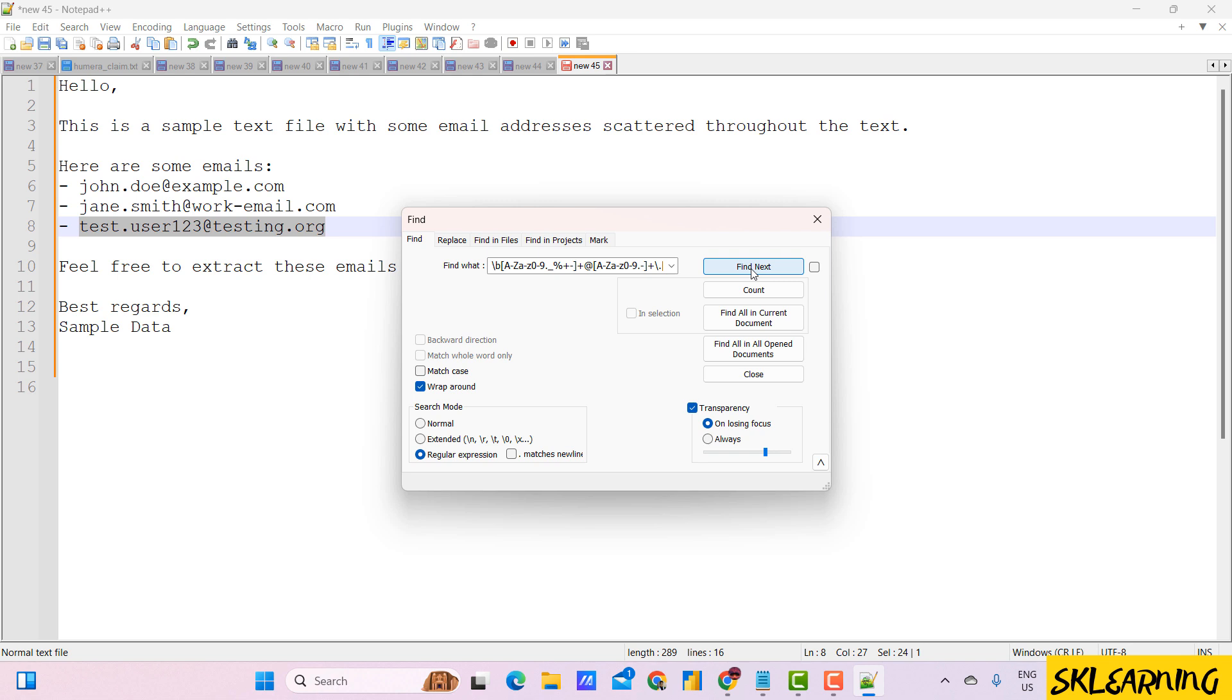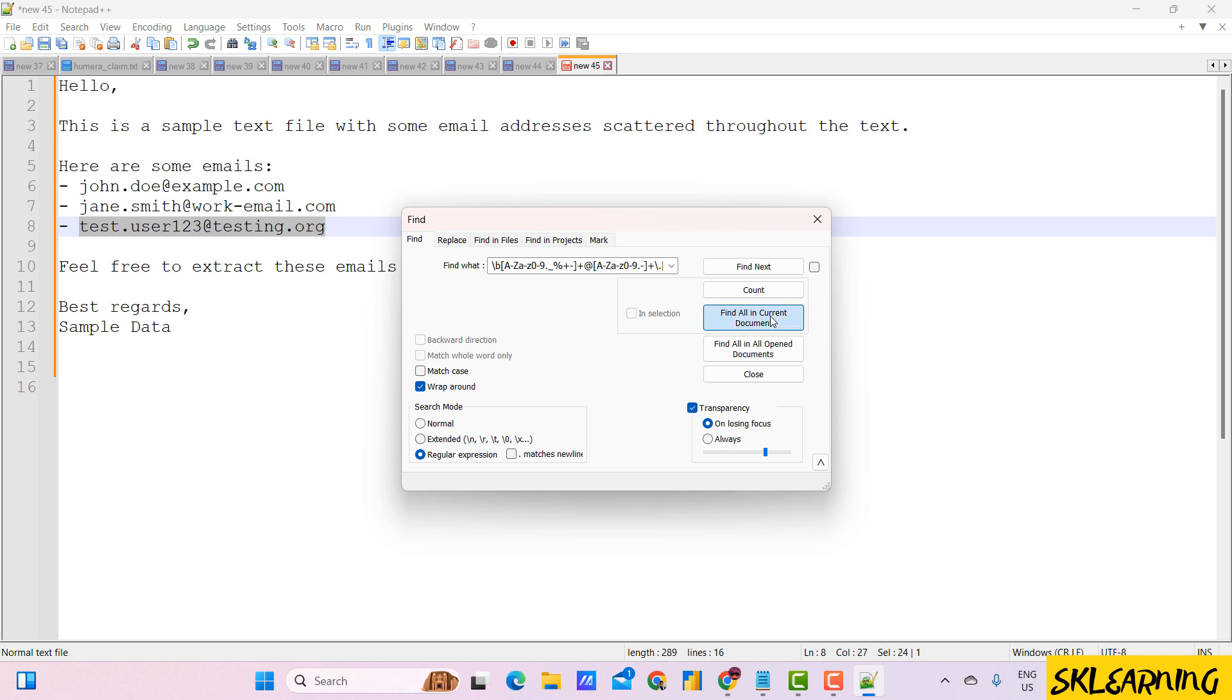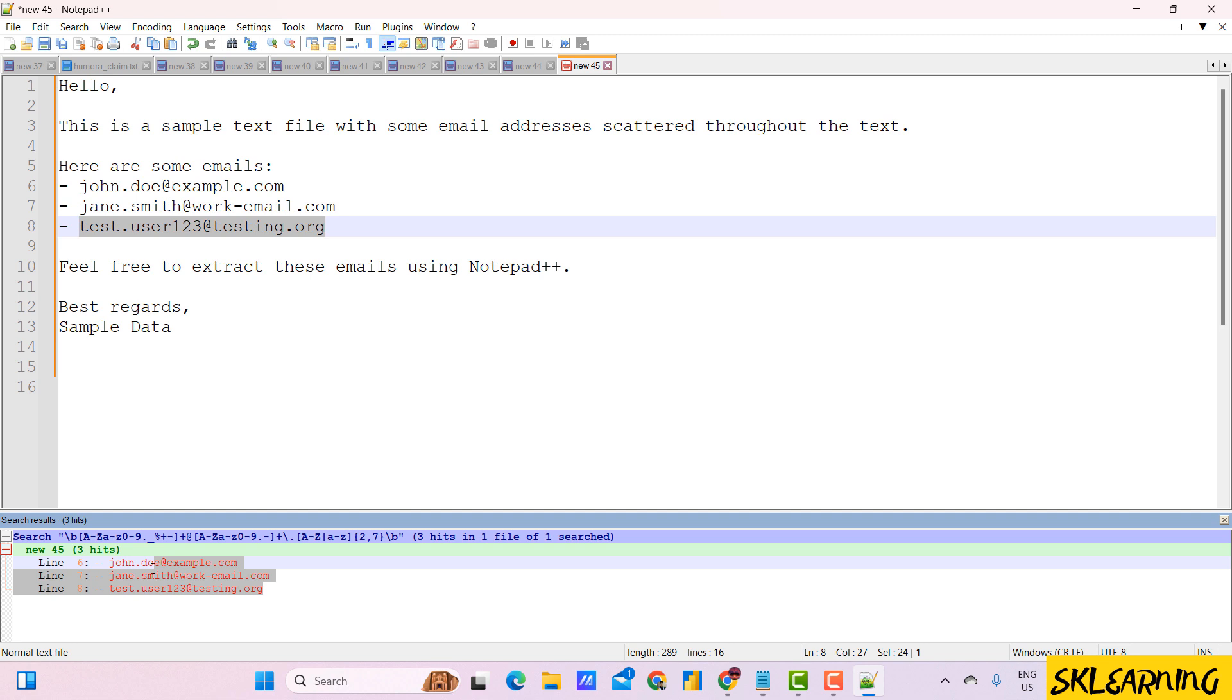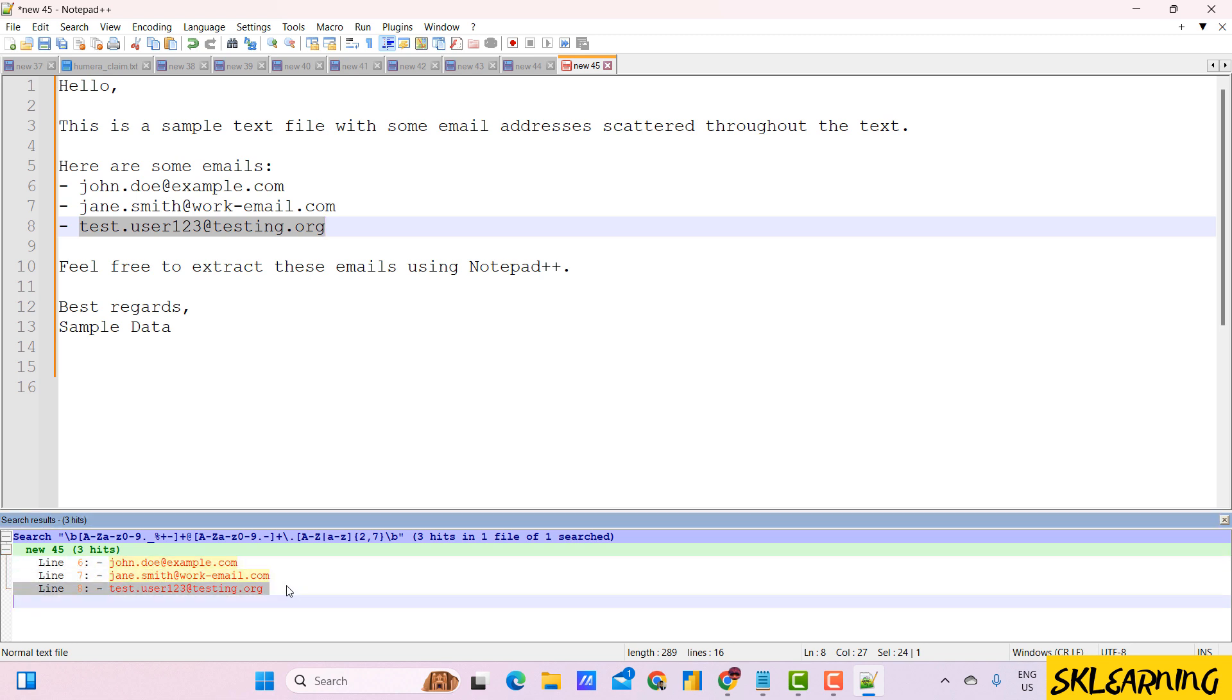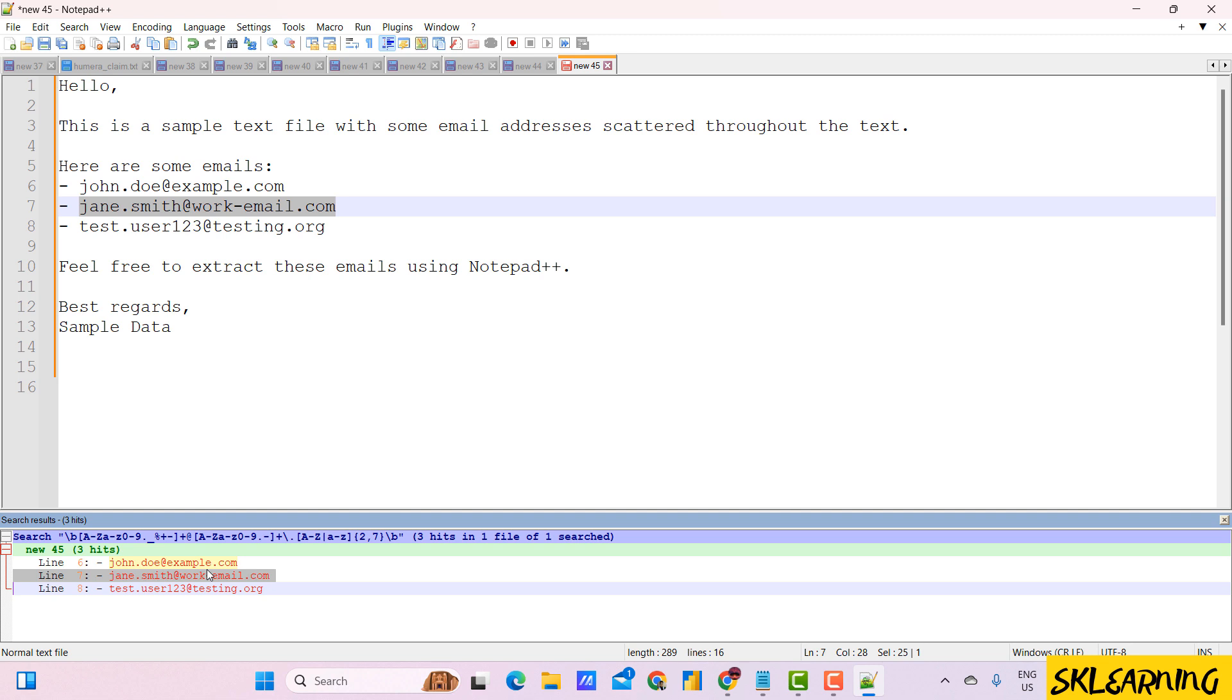Click find all in current document. This will display all the email addresses found in your document in a new pane at the bottom, showing the results with the matched email addresses.